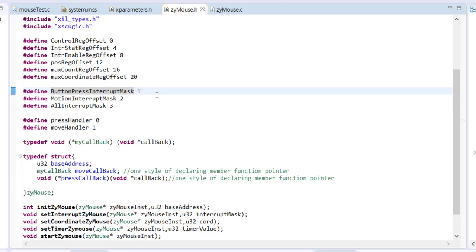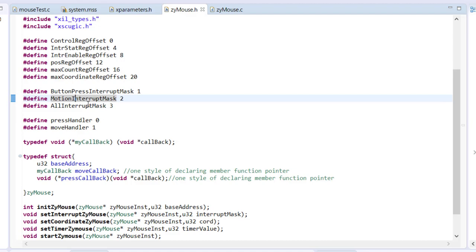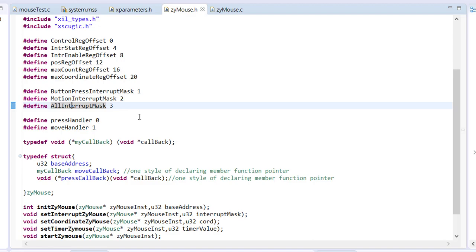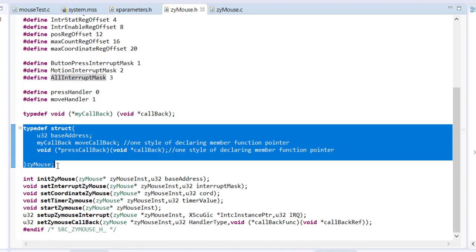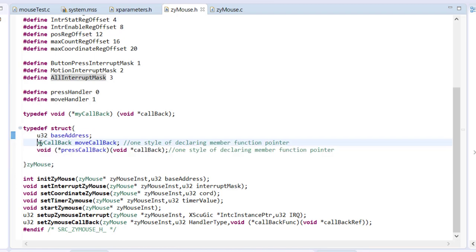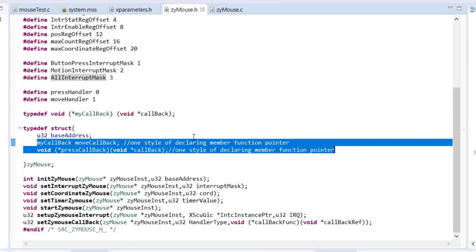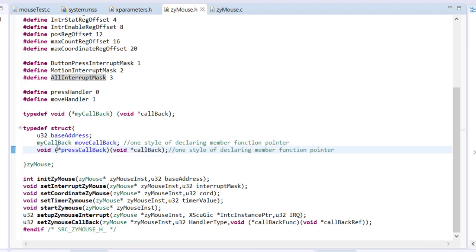We also define interrupt mask constants: 1 means enable only the button press interrupt (bit 0), 2 means enable only the motion interrupt (bit 1), and 3 means enable both. The driver structure stores the base address plus two function pointers — pointers to callback functions. One callback is called whenever mouse motion happens and the other is called whenever a button press happens. This is the same approach Xilinx uses in their standard drivers.